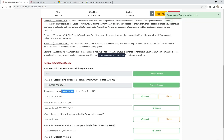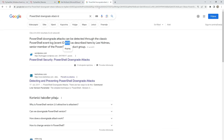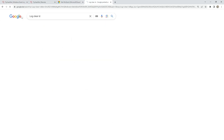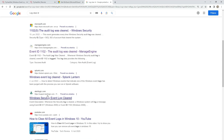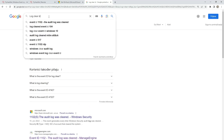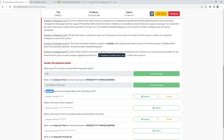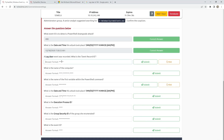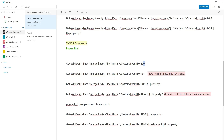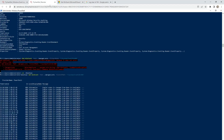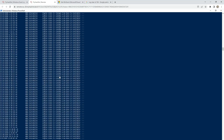A log clear event was recorded — what is the event record ID? We need to find the ID for the event log clear. It says this is the ID, but the actual ID is 404. Sometimes you have more IDs and sometimes it's not correct, so you need to look more carefully. We write the same command but change the event ID. Going to 4 and then run.